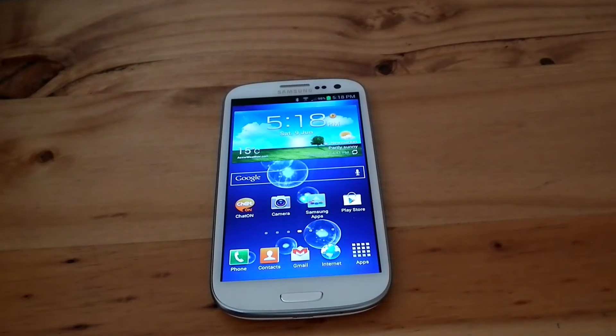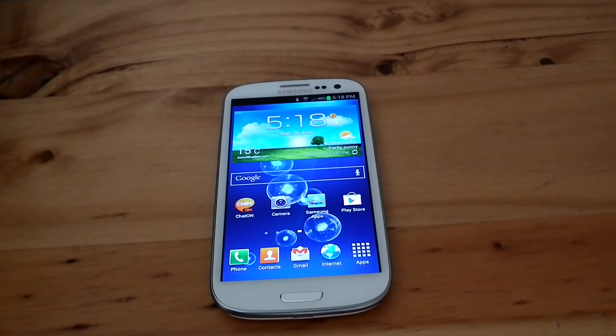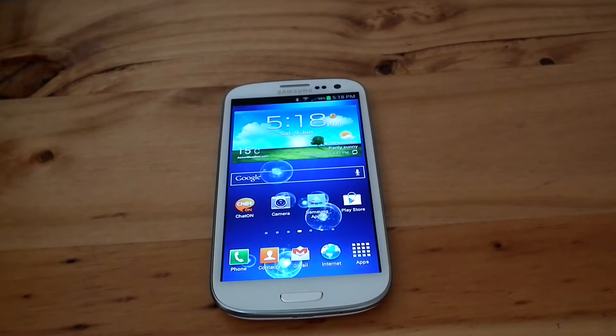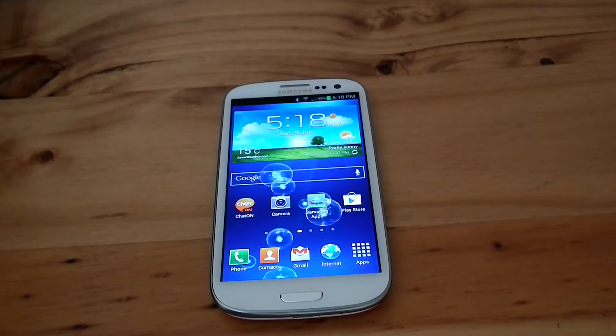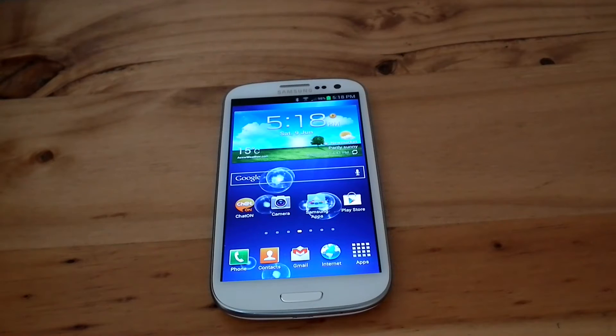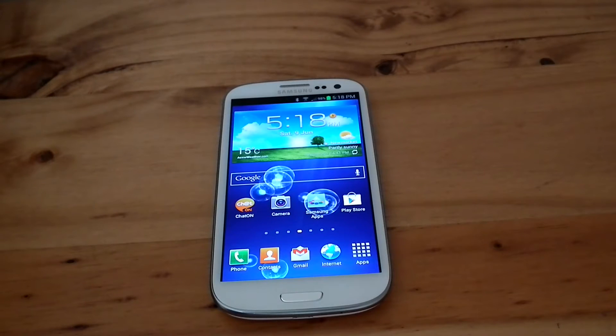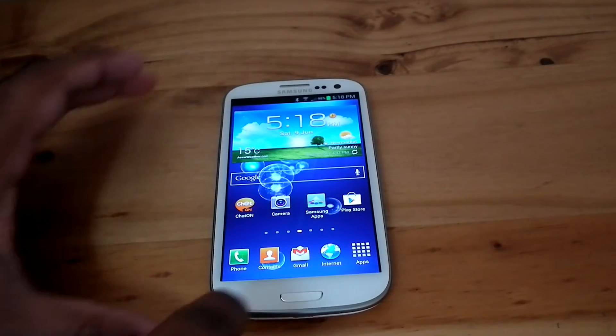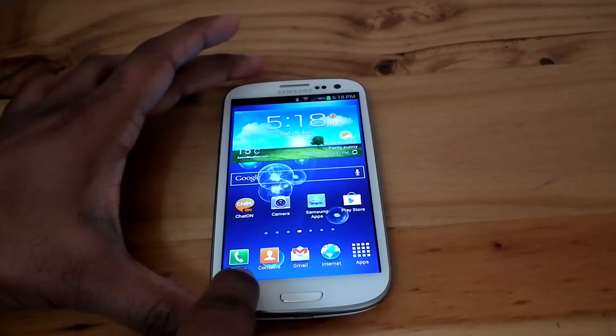Hi friends, Anu here for HD Tech Video. Today I'm going to show you how to flash Omega ROM into Samsung Galaxy S3. Now I am on stock ROM.